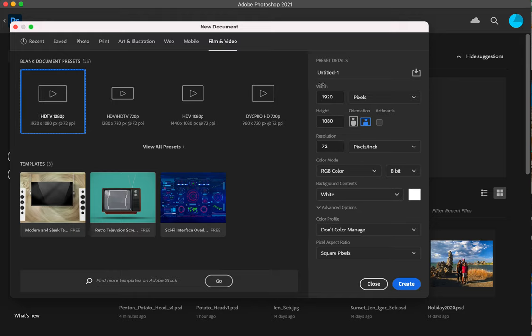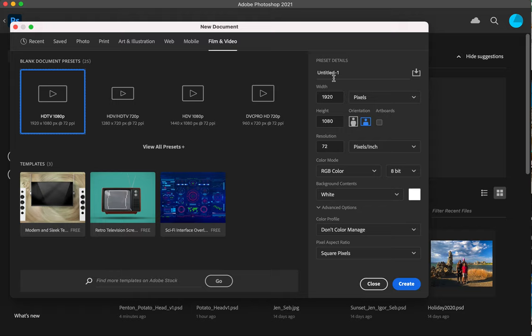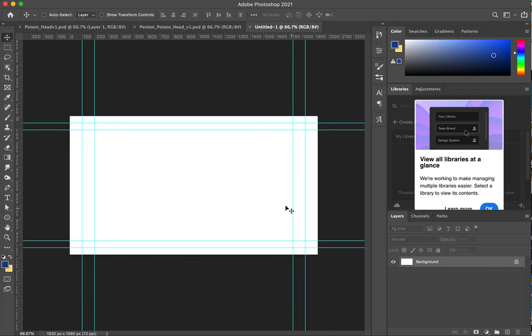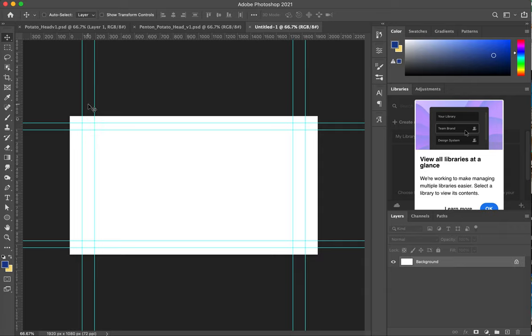You'll notice that this is the preset and these are the settings for the preset. I can actually name that preset, but I'm not going to do that quite yet. I'm going to go ahead and create and you'll notice that it shows me a nice blank page with guides that are for film and video. The inner guide is for title safe and the outer guide is for action safe. We don't have to worry about that so much because we're just learning how to layer things.